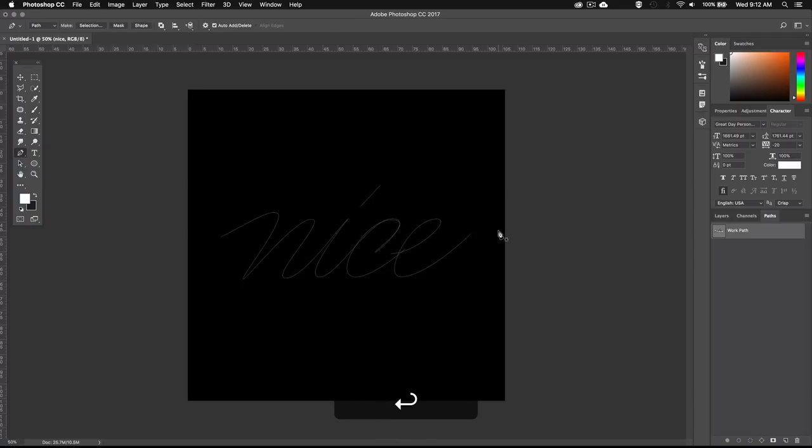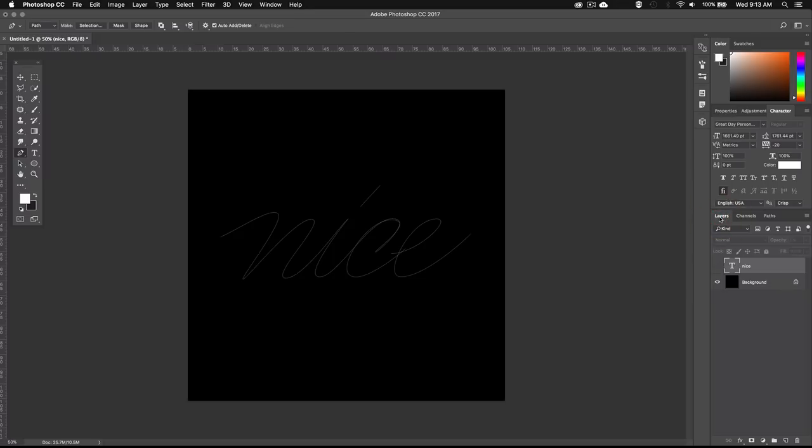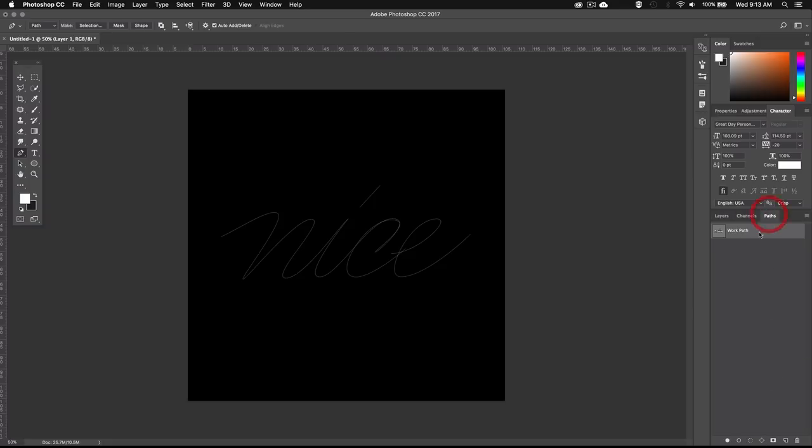So once you're satisfied with the shape of the letters, you can go to your layers palette and create a new layer by clicking on this icon down here. Then go back to your paths and select your work path.